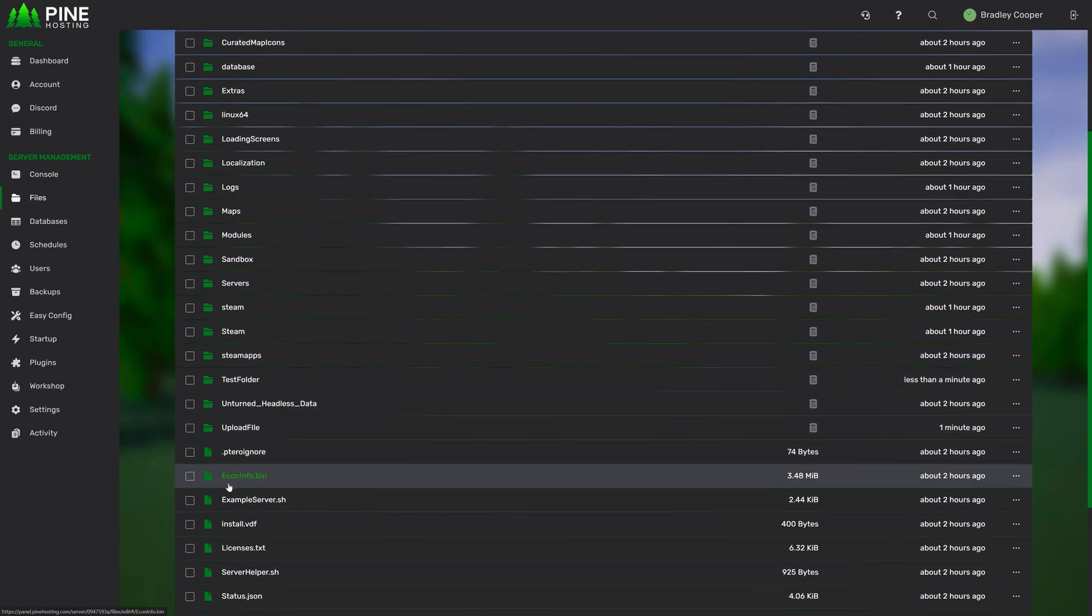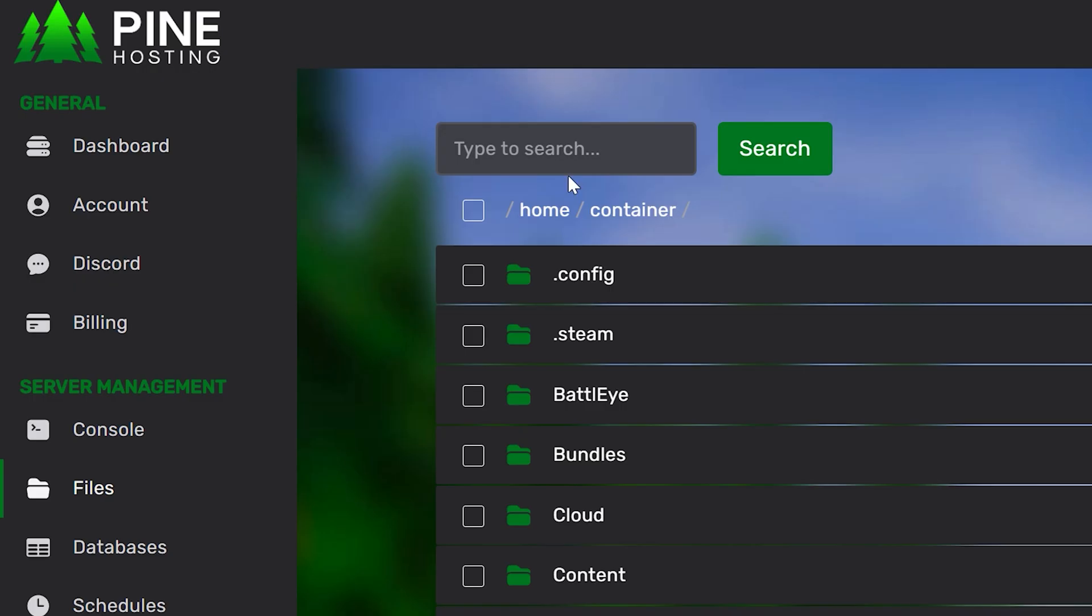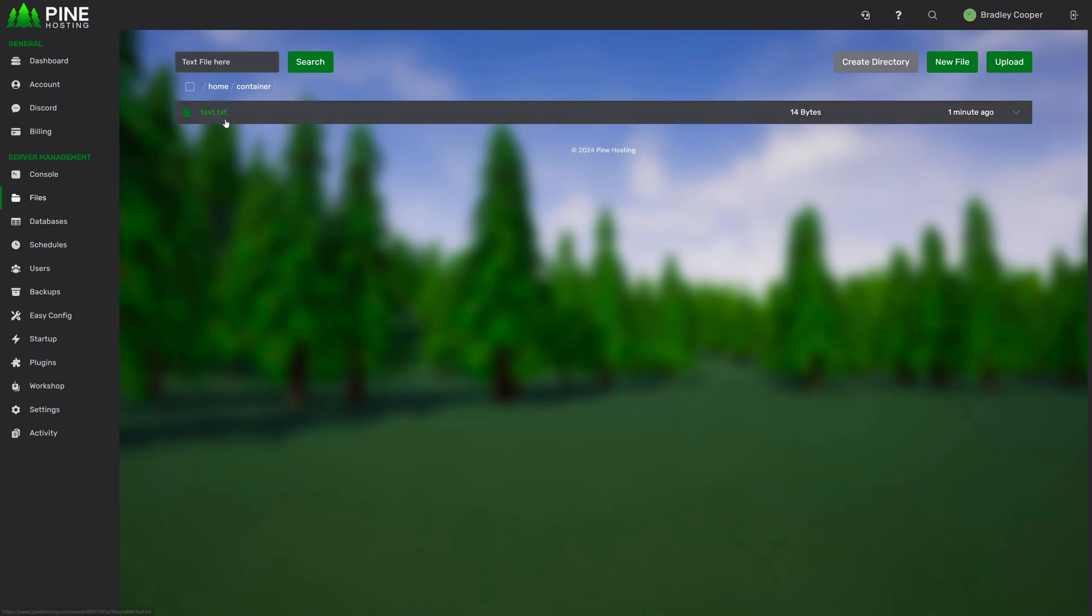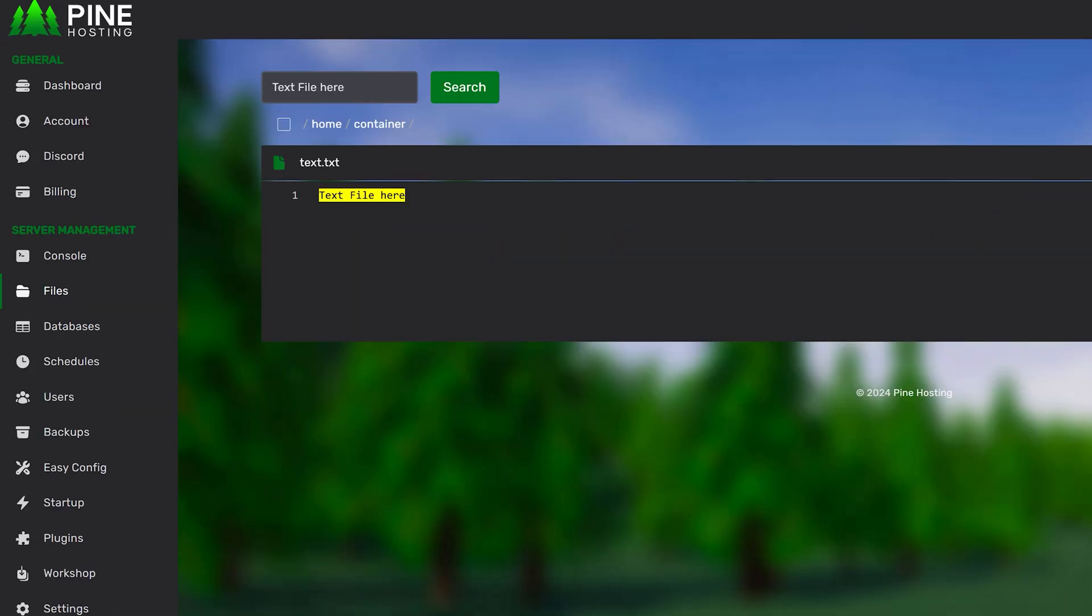So for example, that text file that we made earlier, text.txt, we've got the text here, text file here. If we go back to our search and we run a search, you'll see it actually detects the text file and shows us the text highlighted.